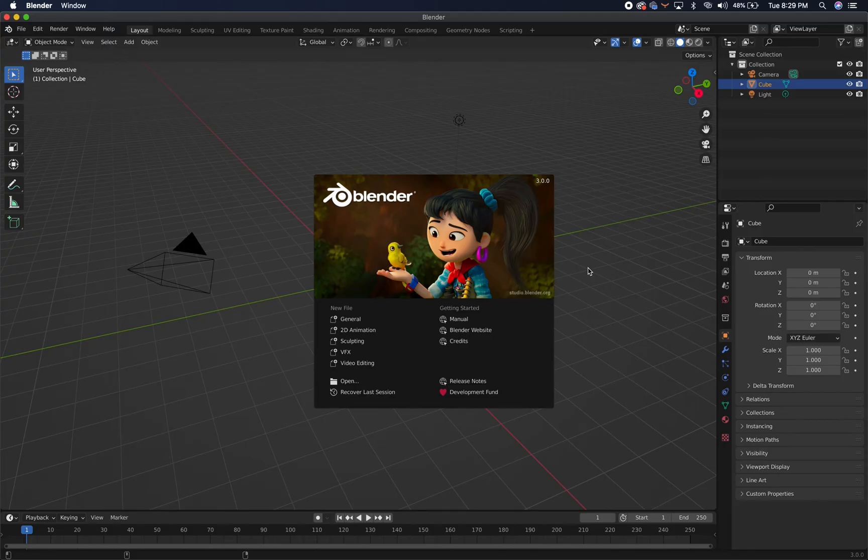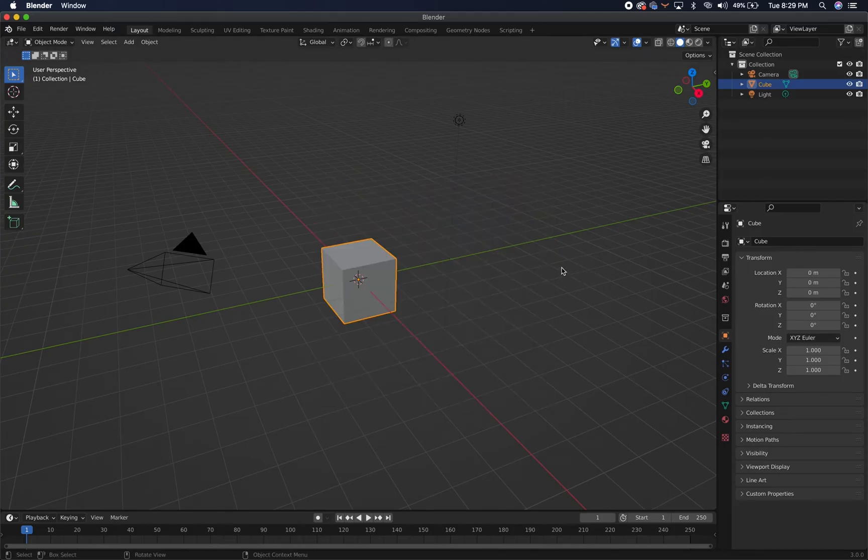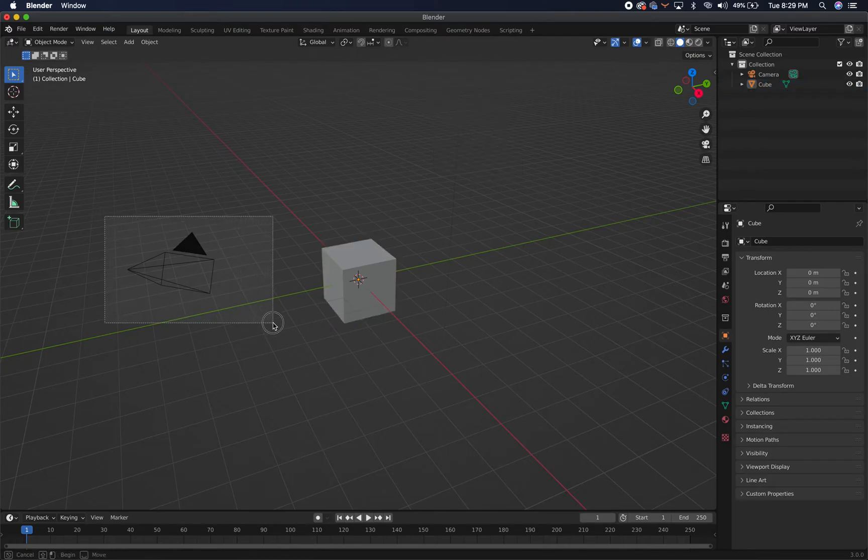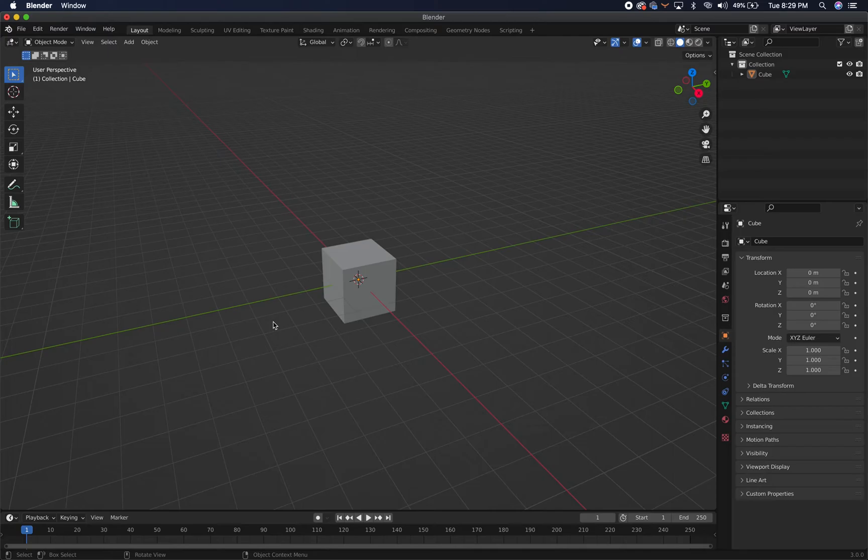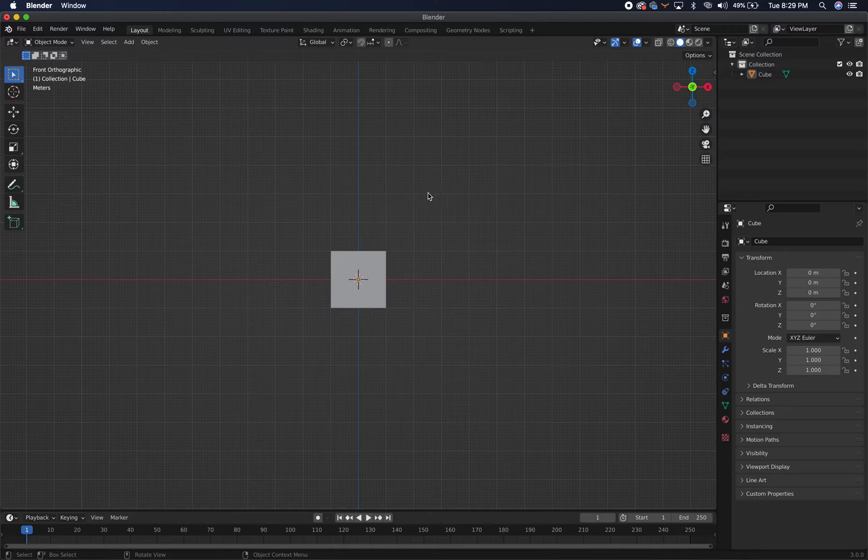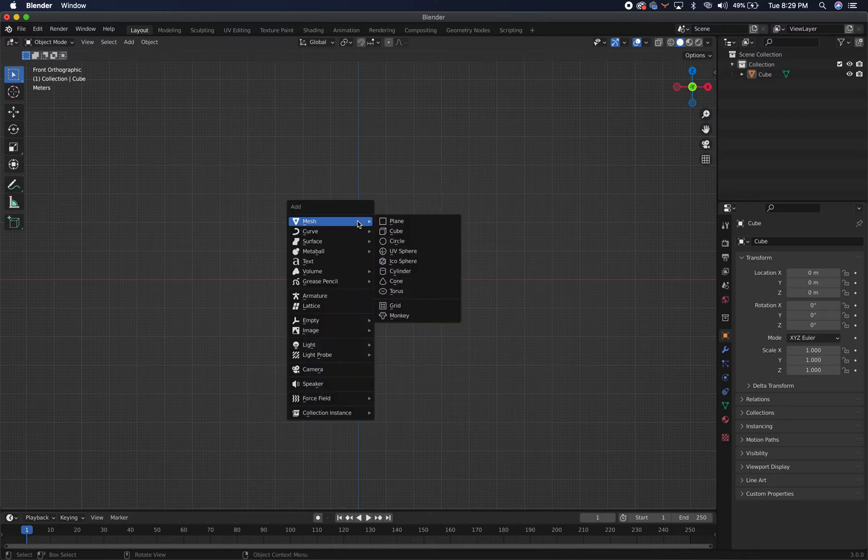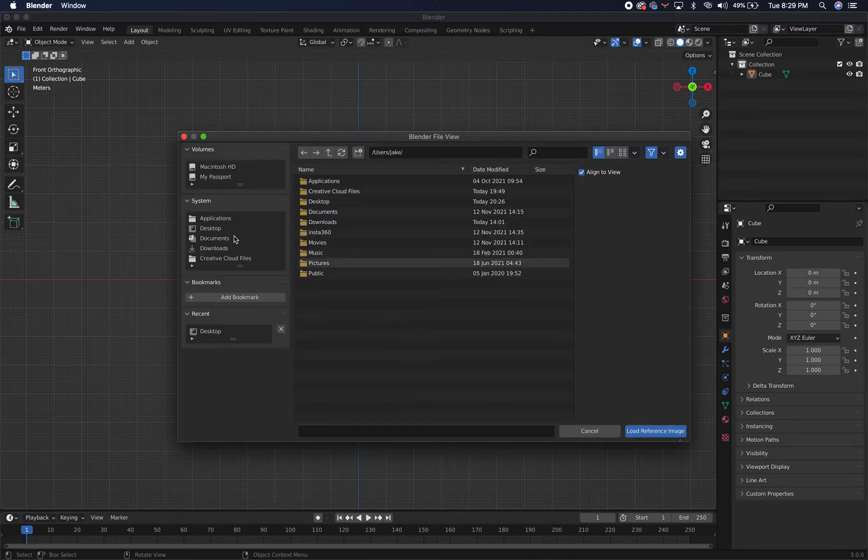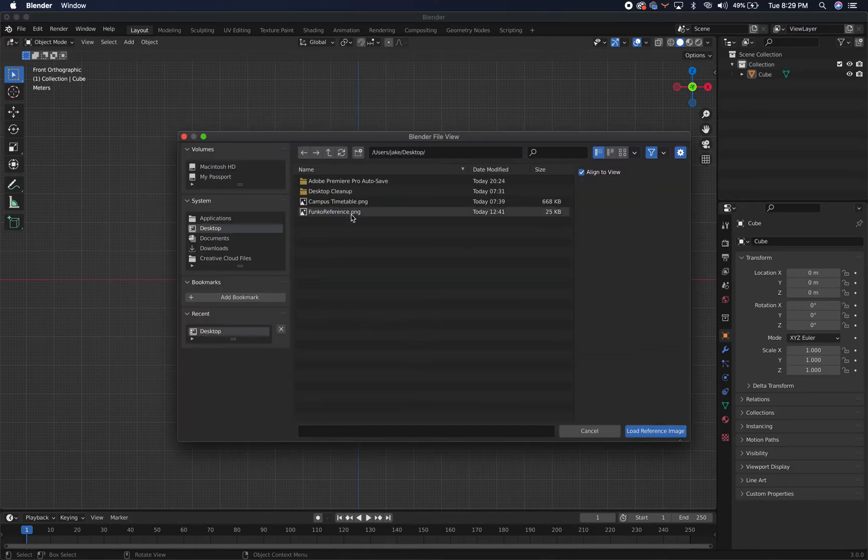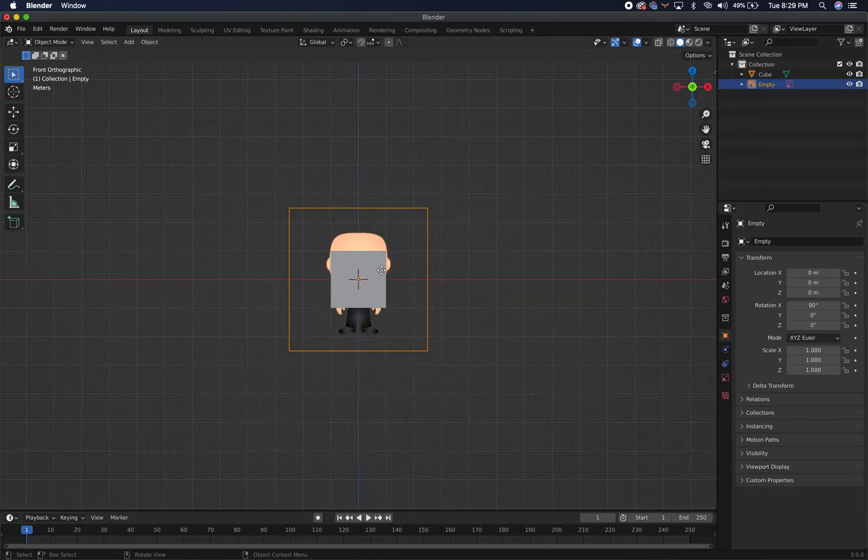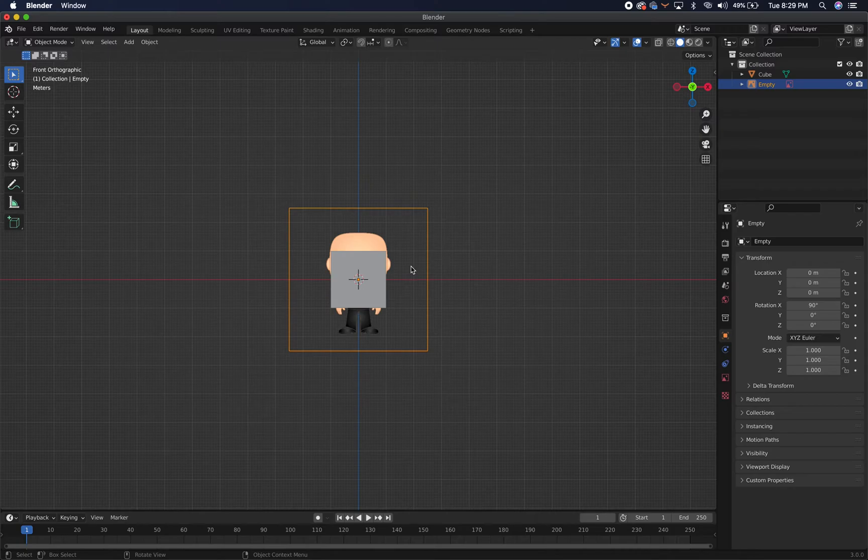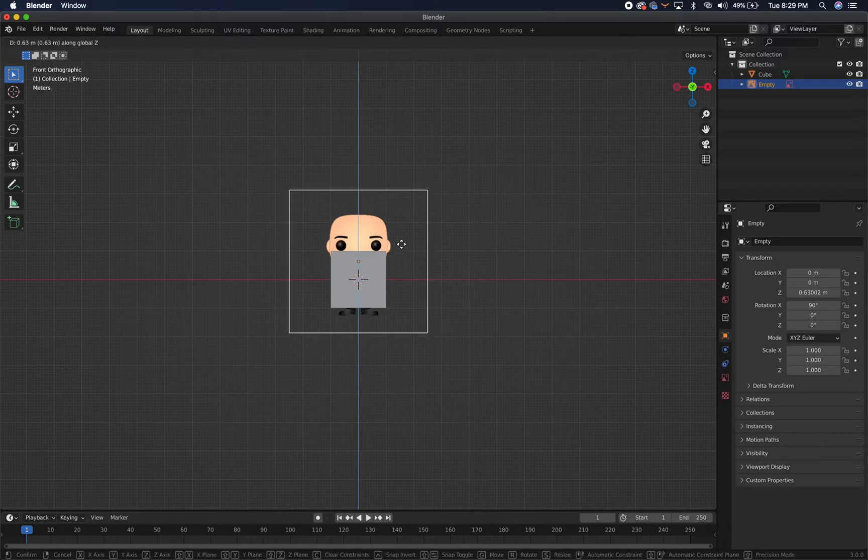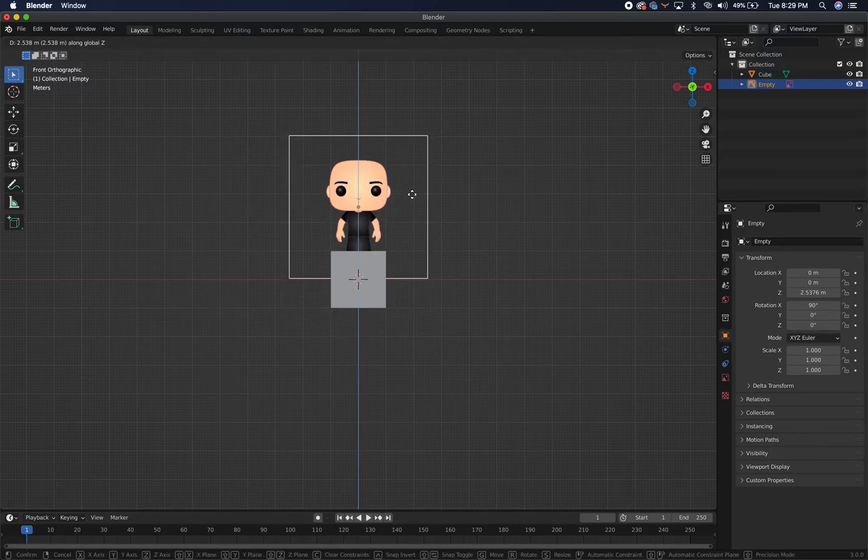Once you open up Blender, go ahead and delete the lights, delete the camera, and press the tilde to go into front view. From there, you're going to press Shift A, go to image, reference, and import the reference of the Funko Pop that you made previously. You want to do this from the front view because that way your reference will match the perspective. If you don't do this, you'll have to rotate the image all around and it becomes a little bit of a pain.